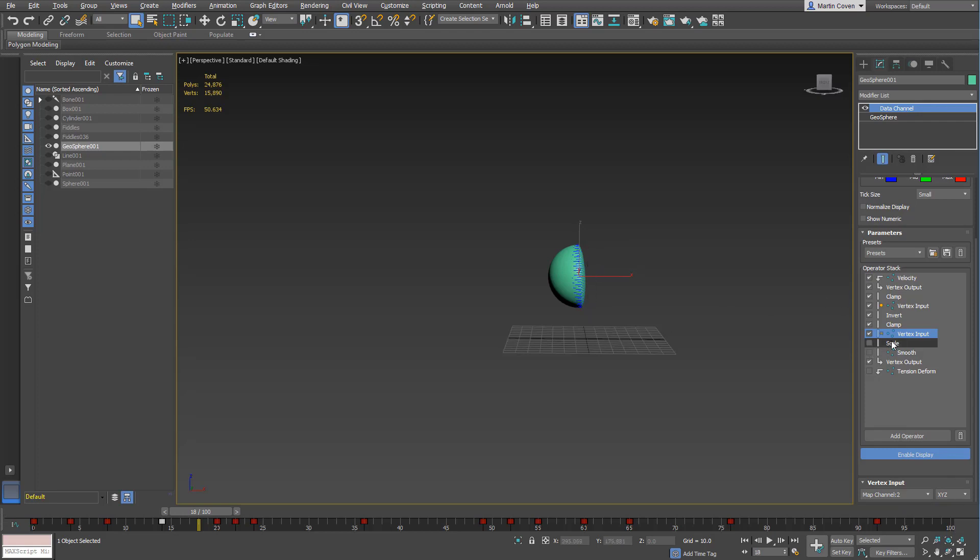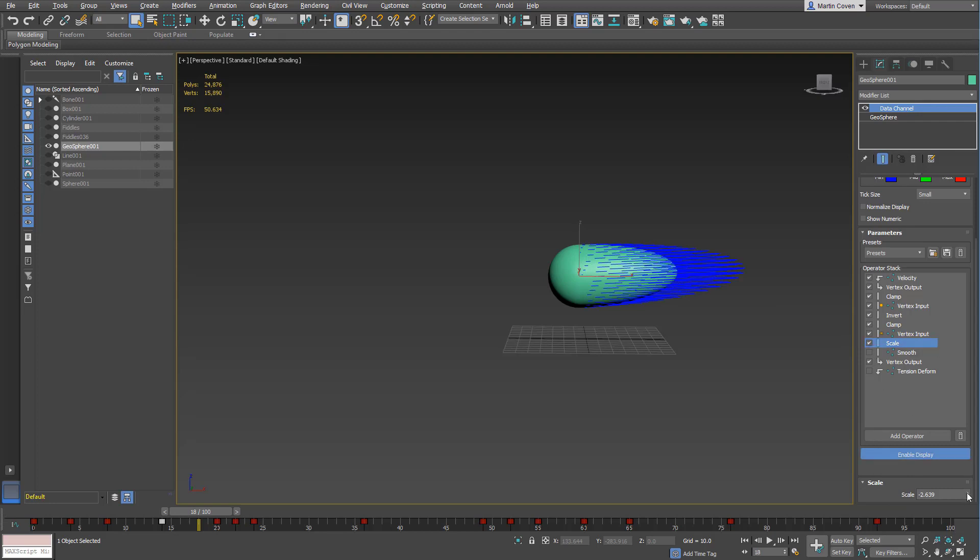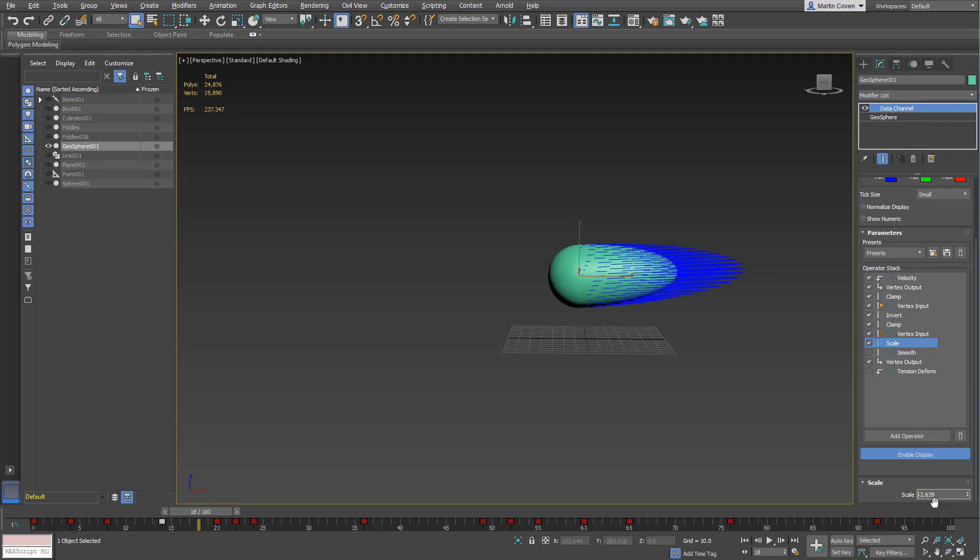Then I have a scale, and the scale is what's stretching the mesh in that direction. Then I have a smooth just to smooth it out a little bit.